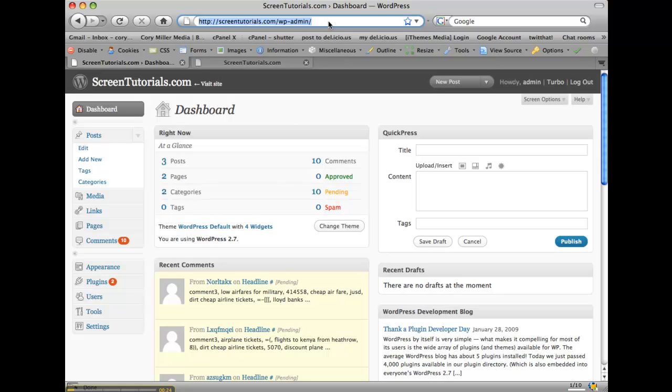So you can create new pages, maintain your site, upload photos, that type of thing. What we're looking at right now is the back end of WordPress, what we call the dashboard. Let me just give you a quick overview of some of the functions you can do within the dashboard area.